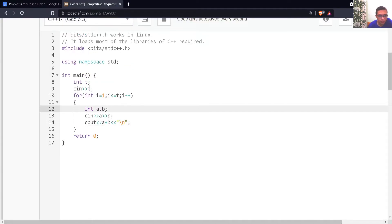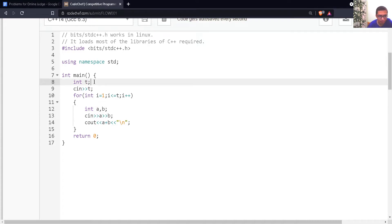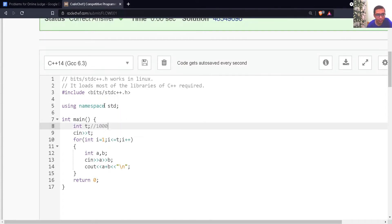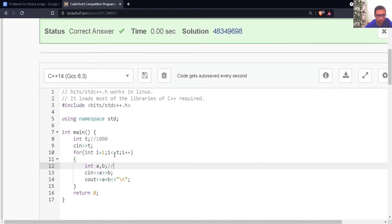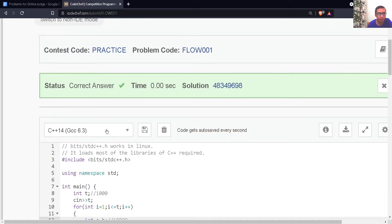Since the maximum value of T could be 1000 and the maximum value of A and B could be as big as 10,000, we can use simple int for them. We can see that we got the correct answer.